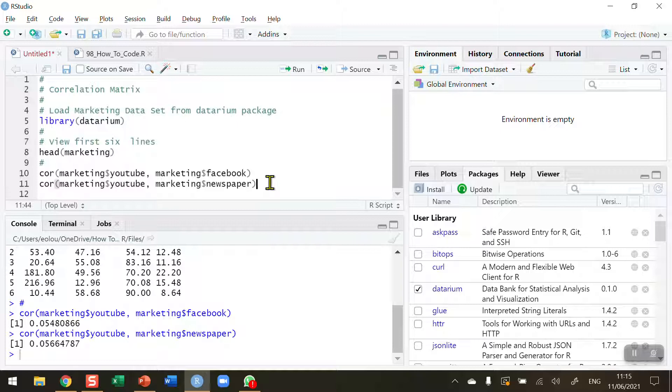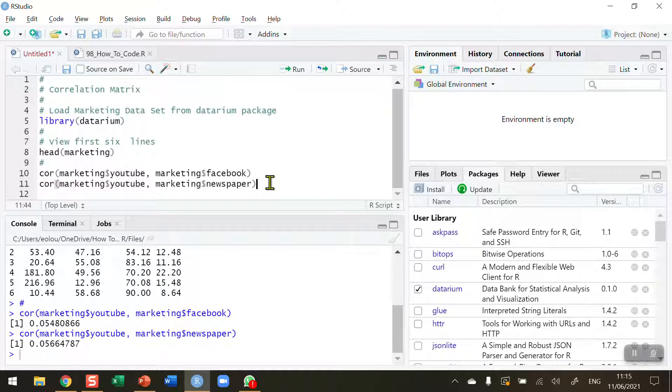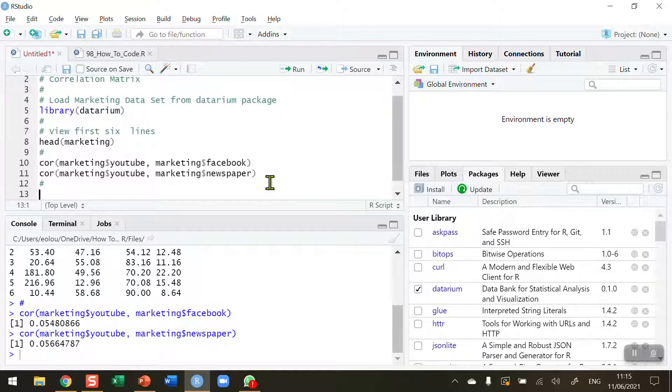Because there are four variables here, this means I would have to do this six times in order to determine the correlation values between each variable in the data set. It would be much easier to do if we could have one function, one easy way to figure out the correlations between all the variables in this data set. So that's what I'm going to do next.